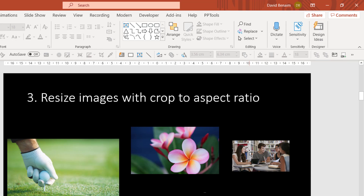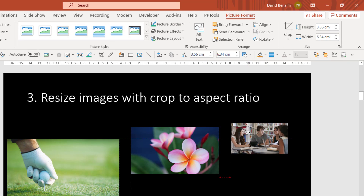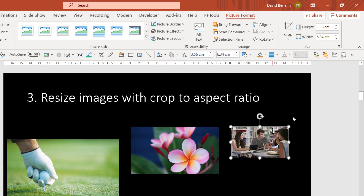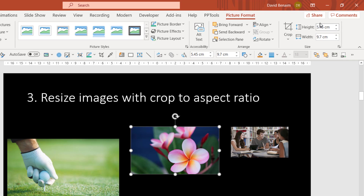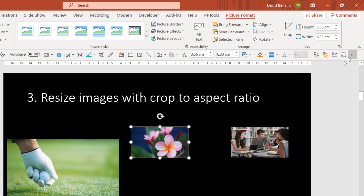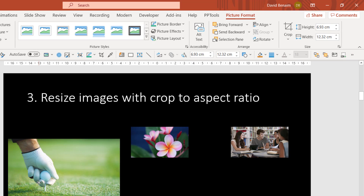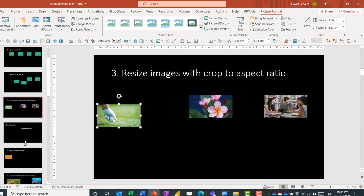You can then use the same trick of copying and pasting one size into another shape. It should keep the aspect ratio, so you don't need to set both height and width separately.